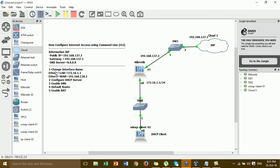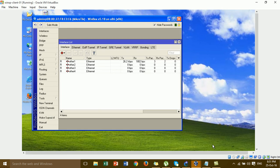This is the default configuration. You can see ether1, ether2, ether3, ether4. We will change ether1 to LAN and ether2 to WAN. This is the IP address we assign to the LAN interface and the WAN interface. We go to step 1 and change the interface names: ether1 to LAN and ether2 to WAN by command line.